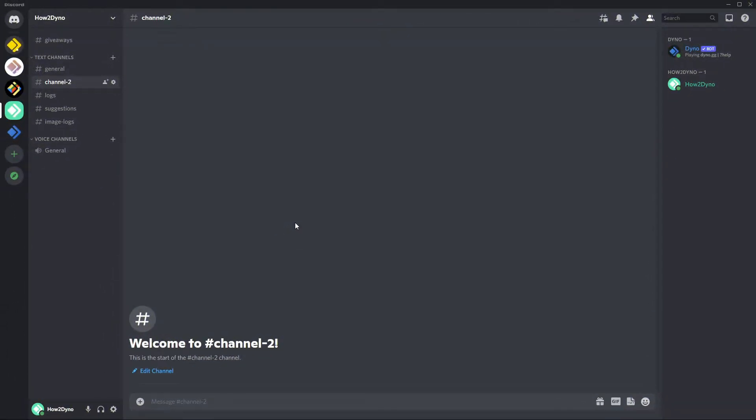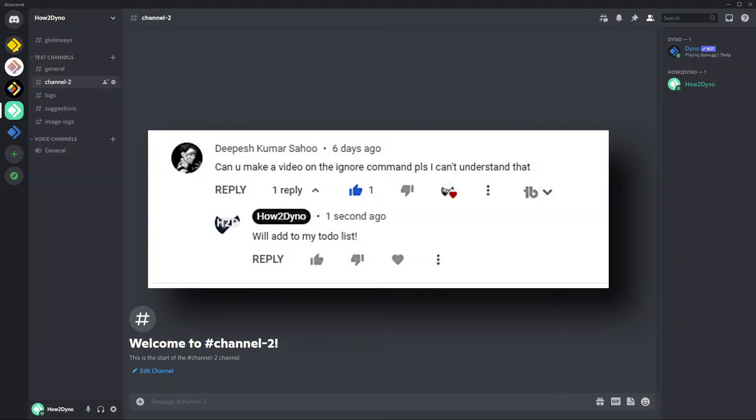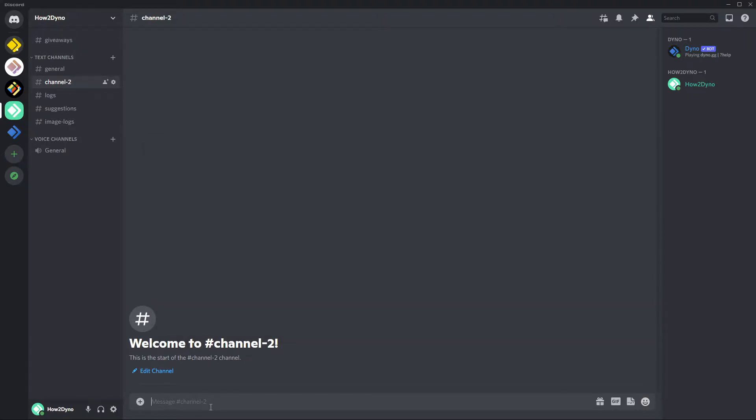All right, so welcome to How to Dyno. In this video I'm going to go over the ignore commands. This video was requested by Qmar, so shout out to Qmar for requesting this video.